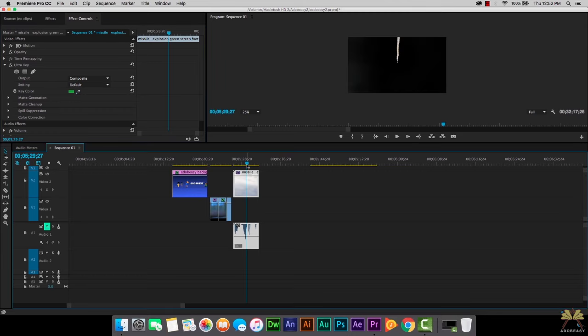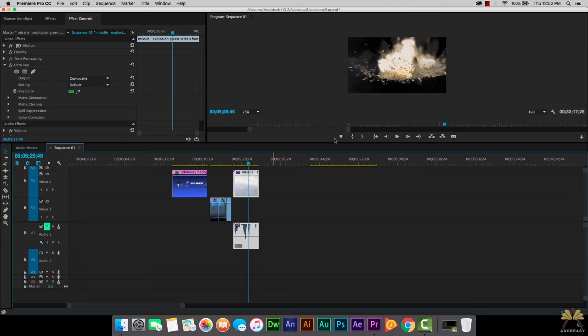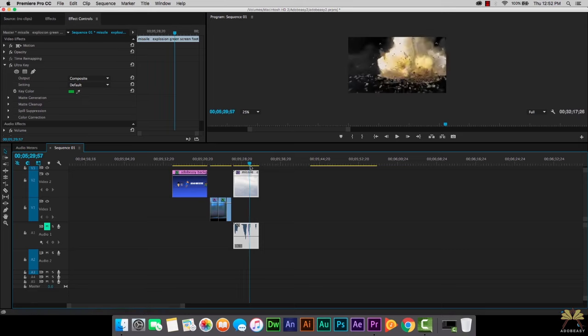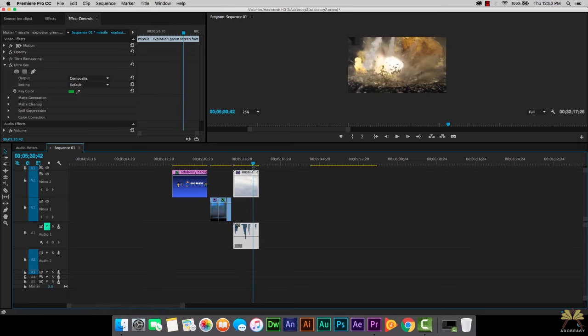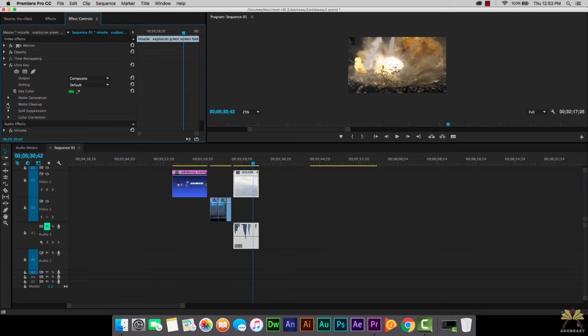What I'm going to do though is move the marker on the timeline so we can see if there's any green. If you see any artifacts, any green in the background from the green screen, what you want to do is select matte cleanup.